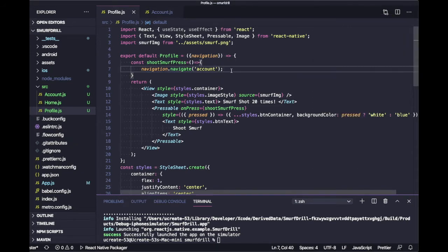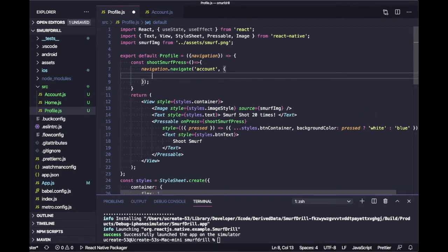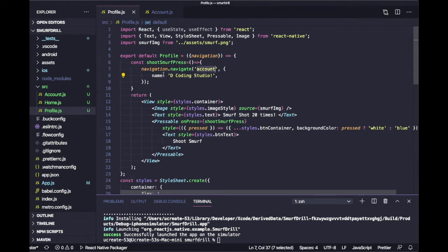Now we are going to discuss how we can pass a parameter from one screen to the next screen — that means passing data from the first screen to the second screen. Basically, the first parameter to the navigate function is the screen name, and the second will be an object of parameters. So let's say I'm going to pass a name, and name will be 'decoding studio'. We are passing this name parameter to the Account screen.